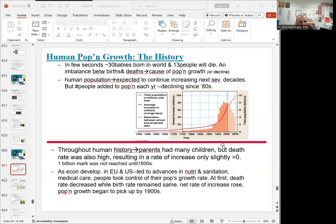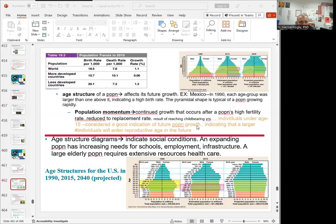Regarding human population growth: in 5 seconds, 30 babies are born in the world while 13 people die. The imbalance between births and deaths causes population growth or decline. The human population is currently above 8 billion and is estimated to reach 10 billion by 2050. We can calculate birth rates, death rates, and growth rates per 1,000 people. The world growth rate is 1.1%, more developed countries at only 0.06%, and less developed countries at 1.3%.